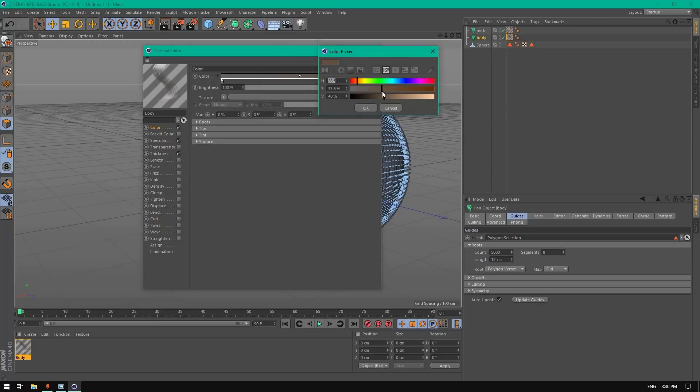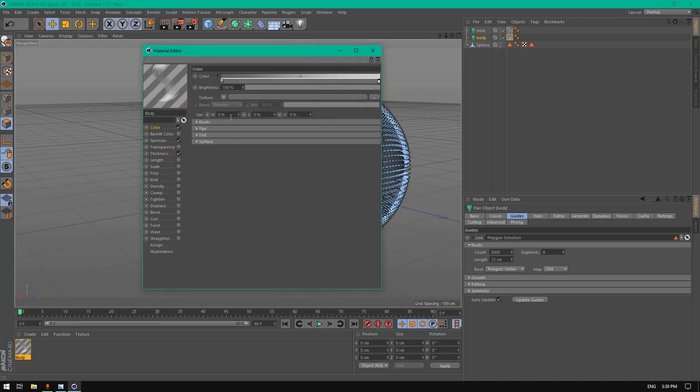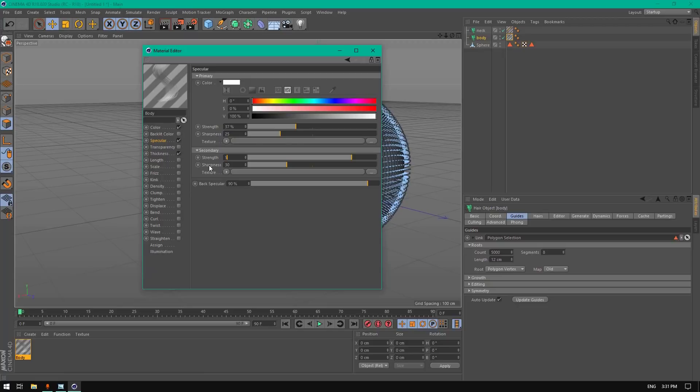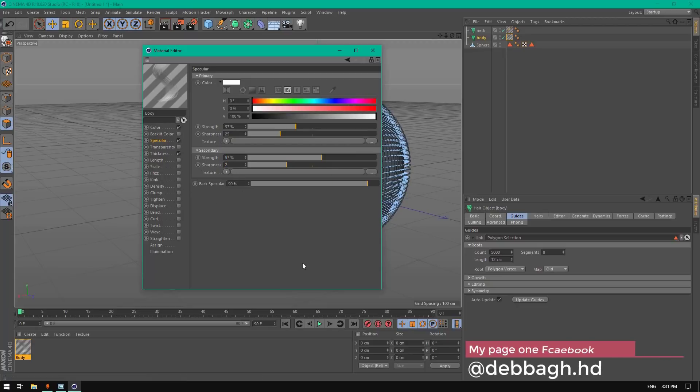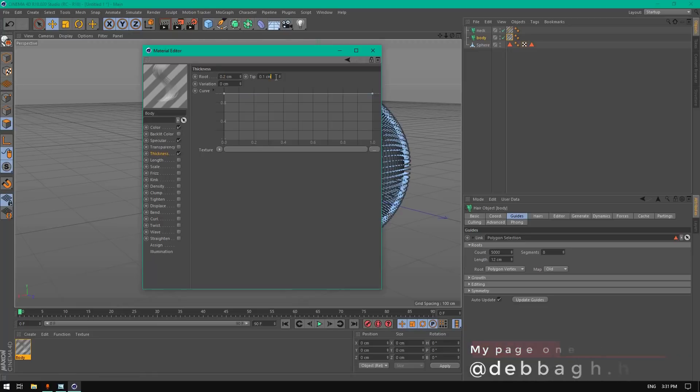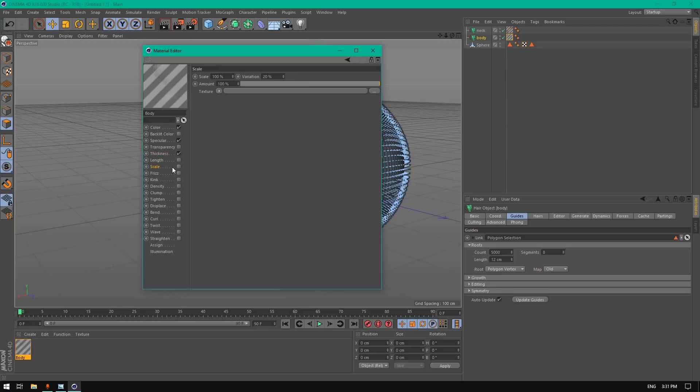Change the color and brightness. Change this to 68. Go to specular, change this to 37, maybe 125. The second specular to 57 and 20. Go to thickness, change the root to 0.2 and the tip to zero.